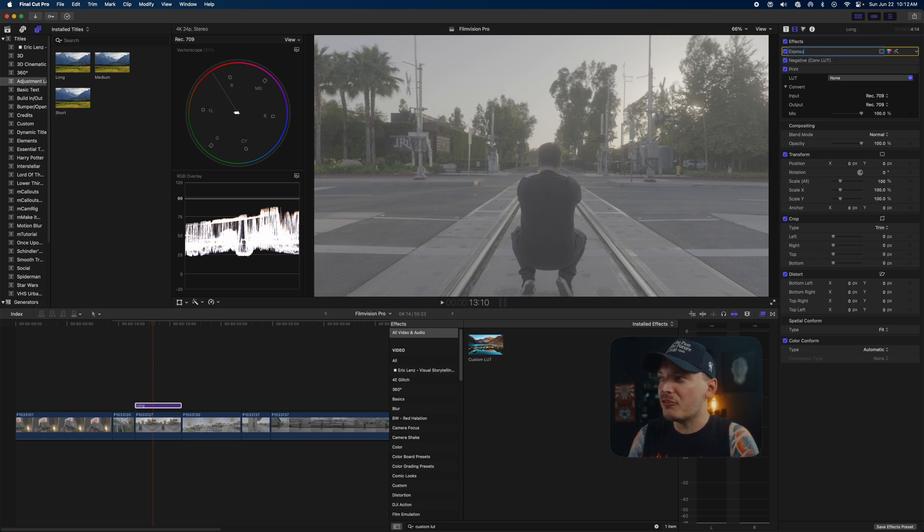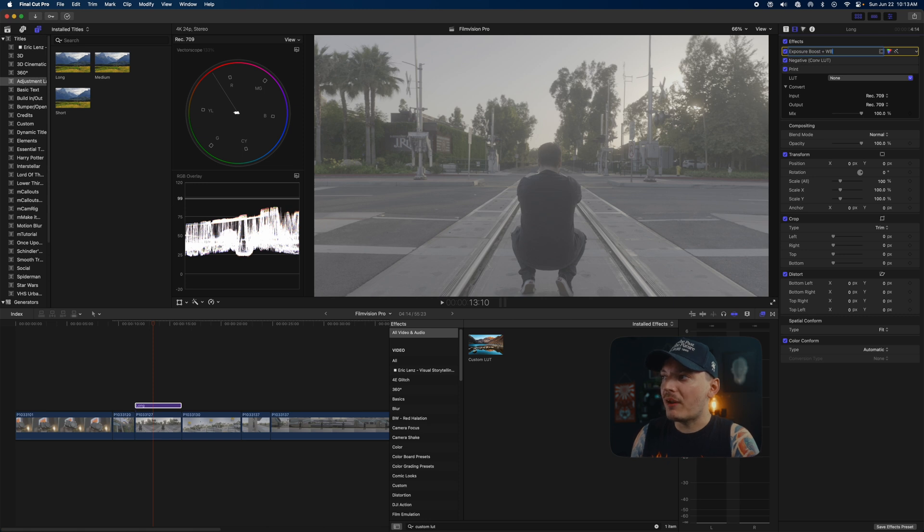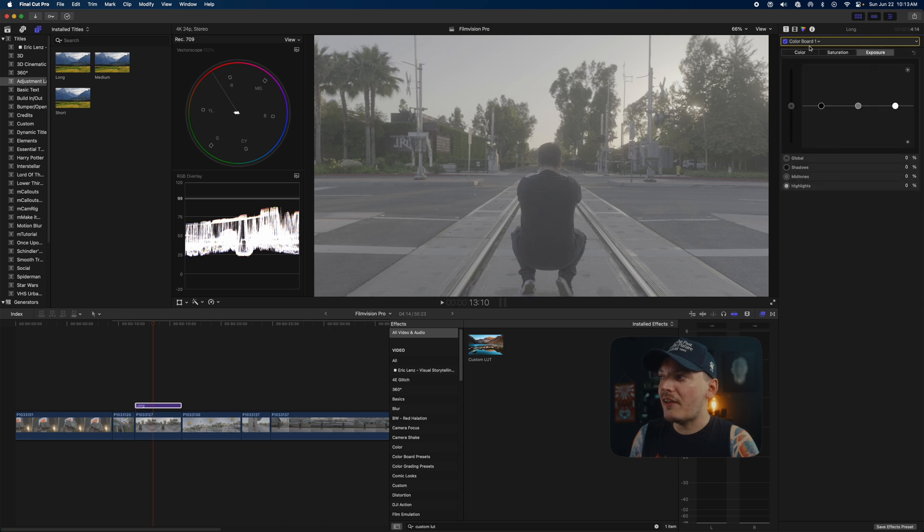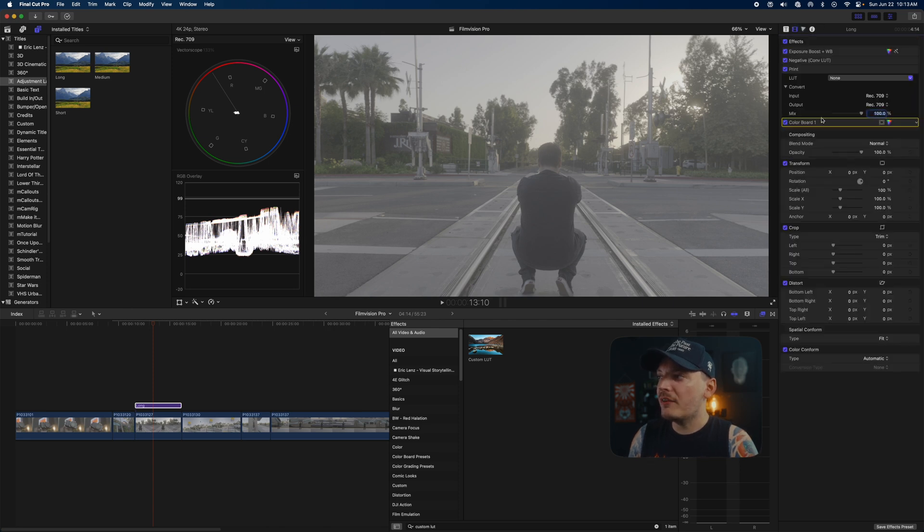I just type in exposure boost plus white balance offset, or white balance, whatever. And then the next thing I do is I add a color board, and that's it. This is going to be my main exposure adjustment.